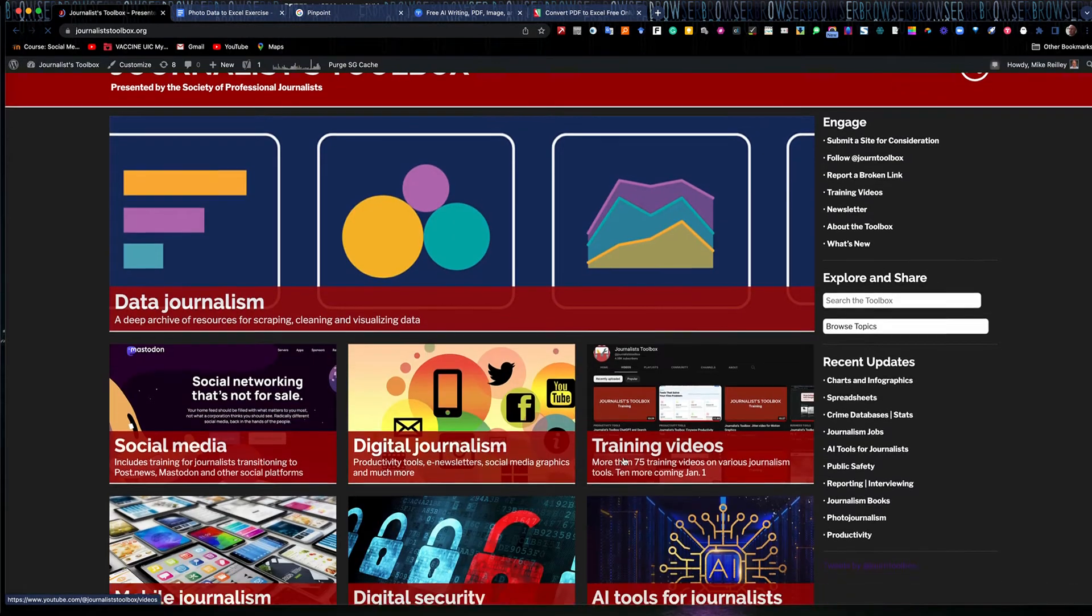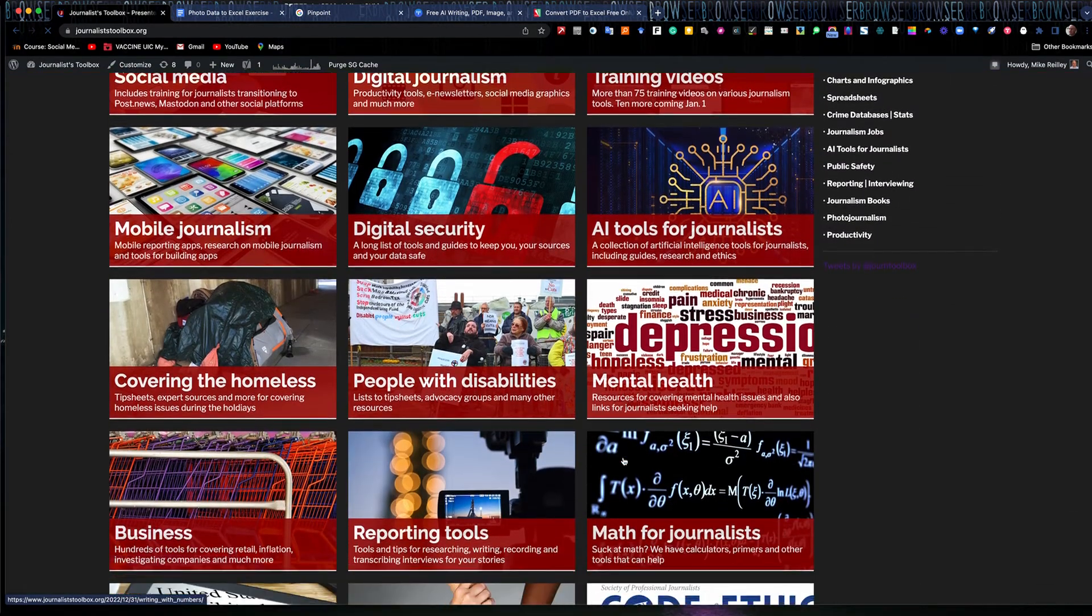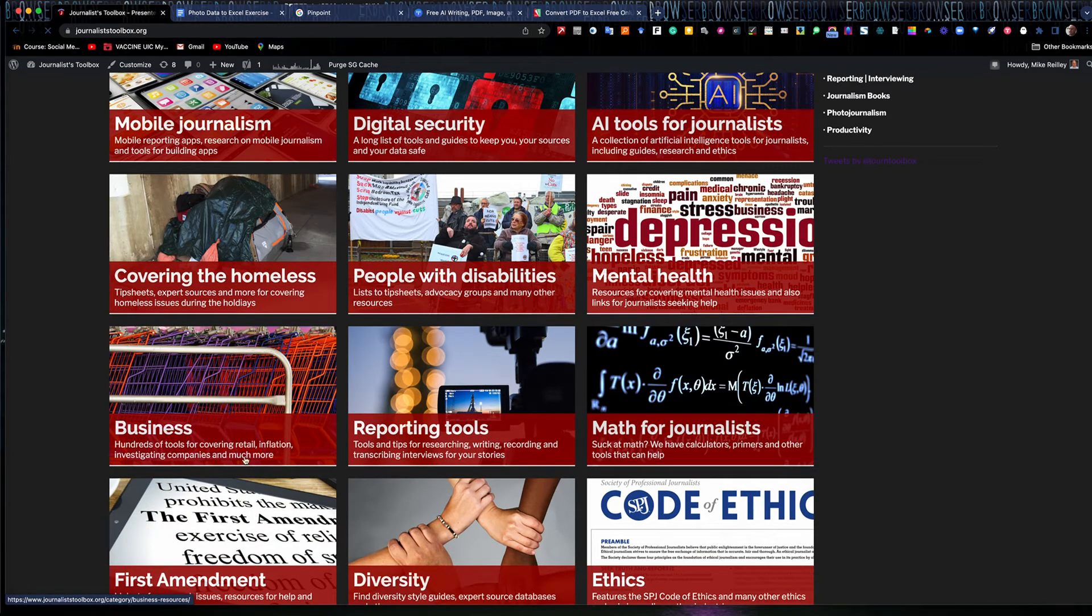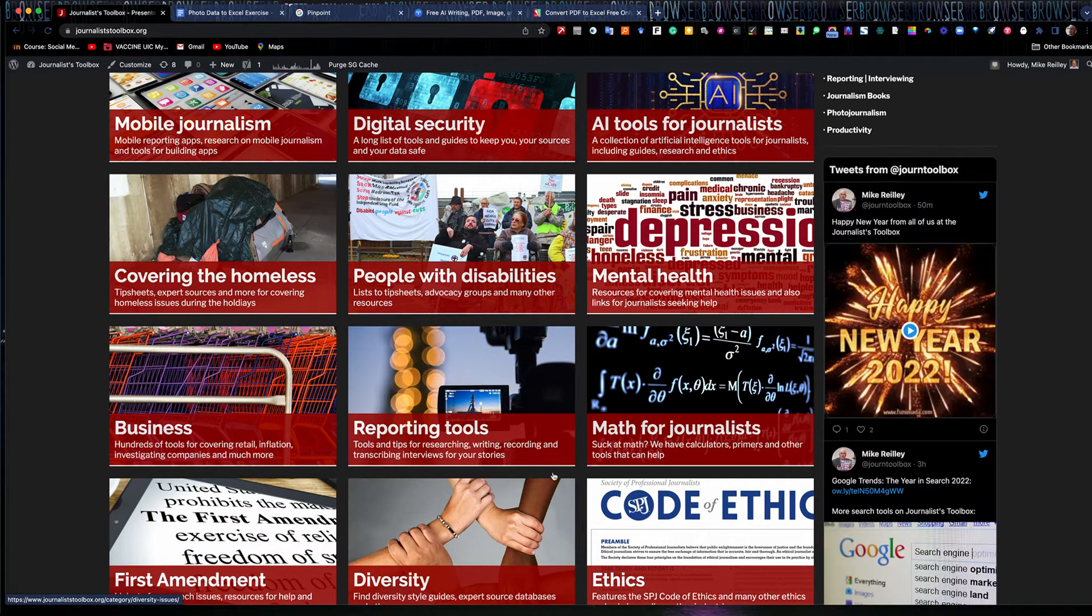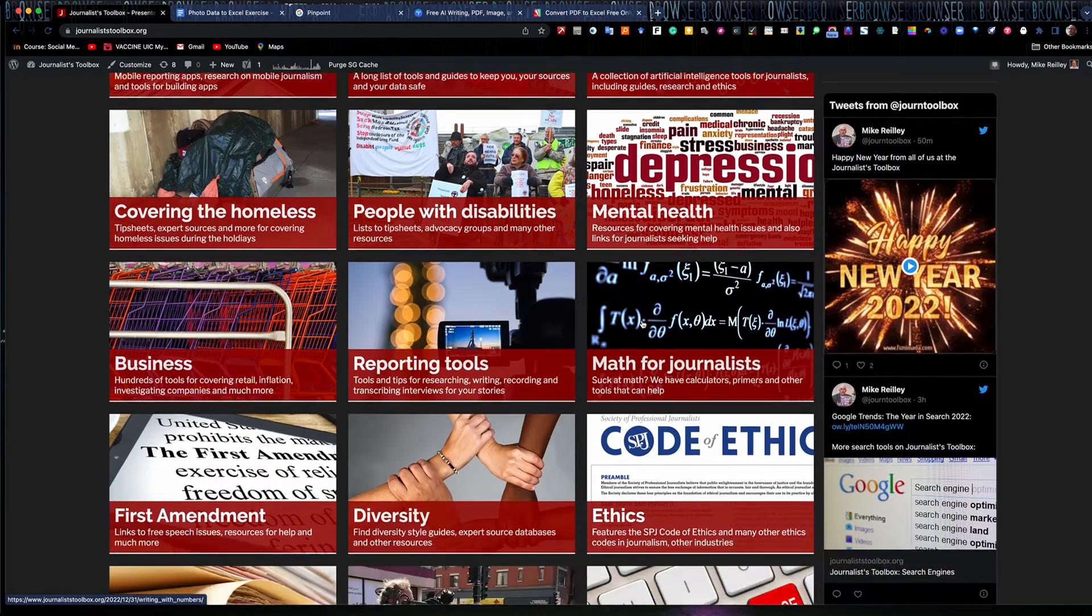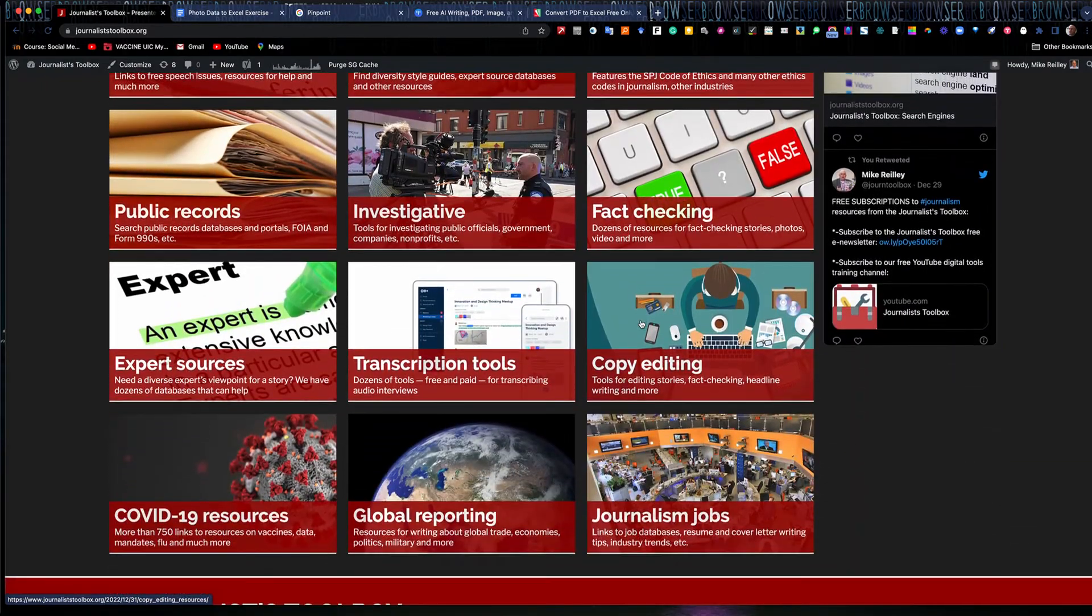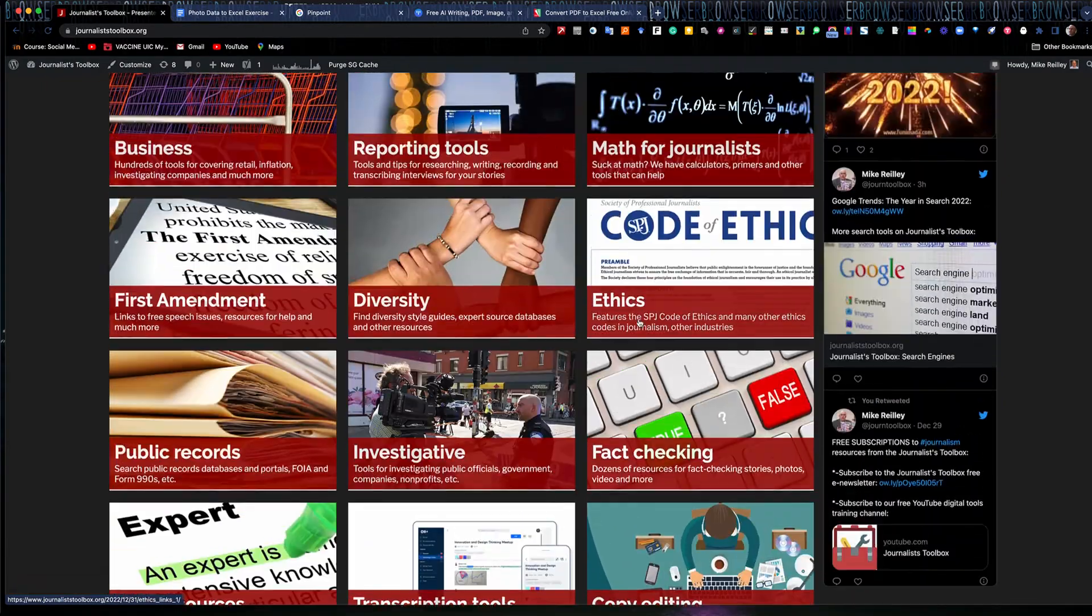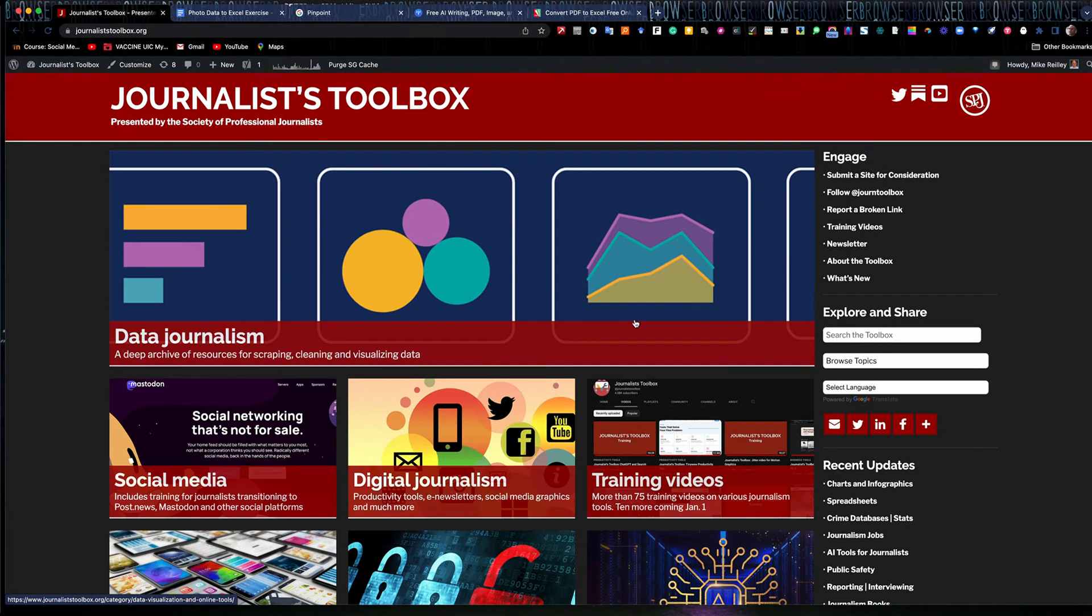It's organized by Beats to all kinds of different topics, covering the homeless, covering retail and inflation, math for journalists, mental health resources, all kinds of helpful, interesting tools and resources.